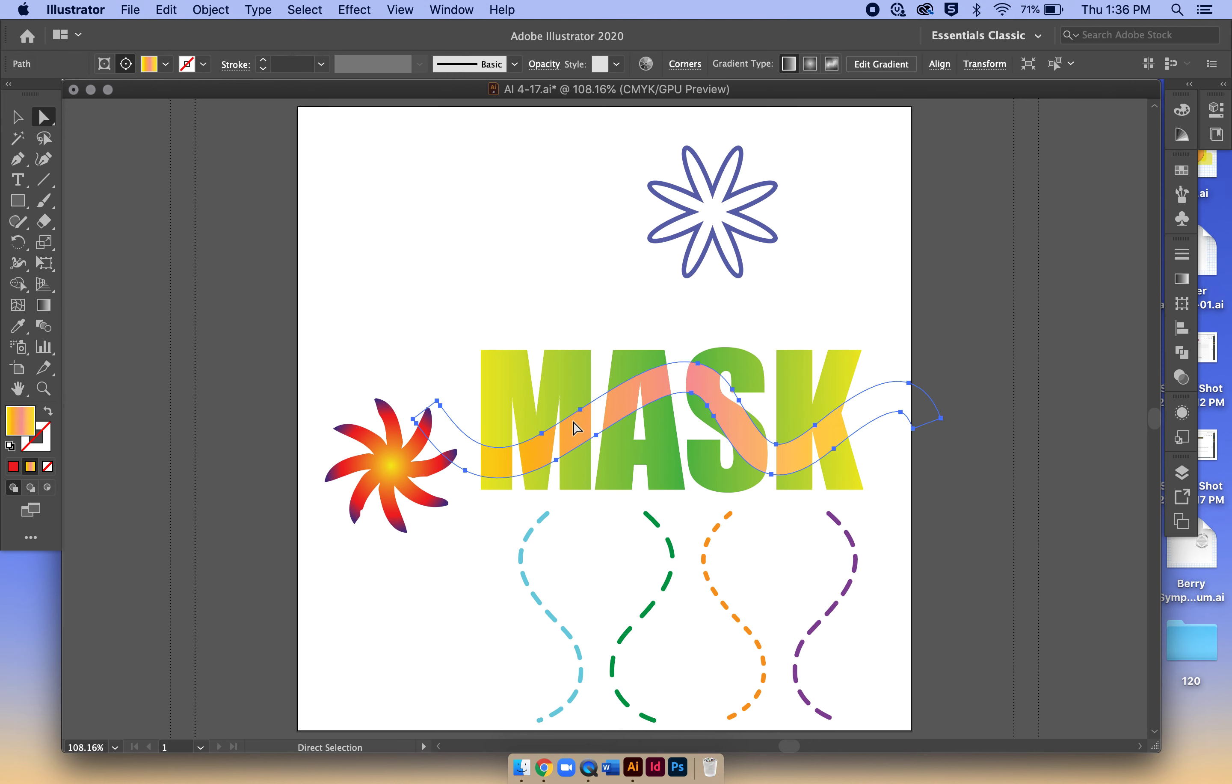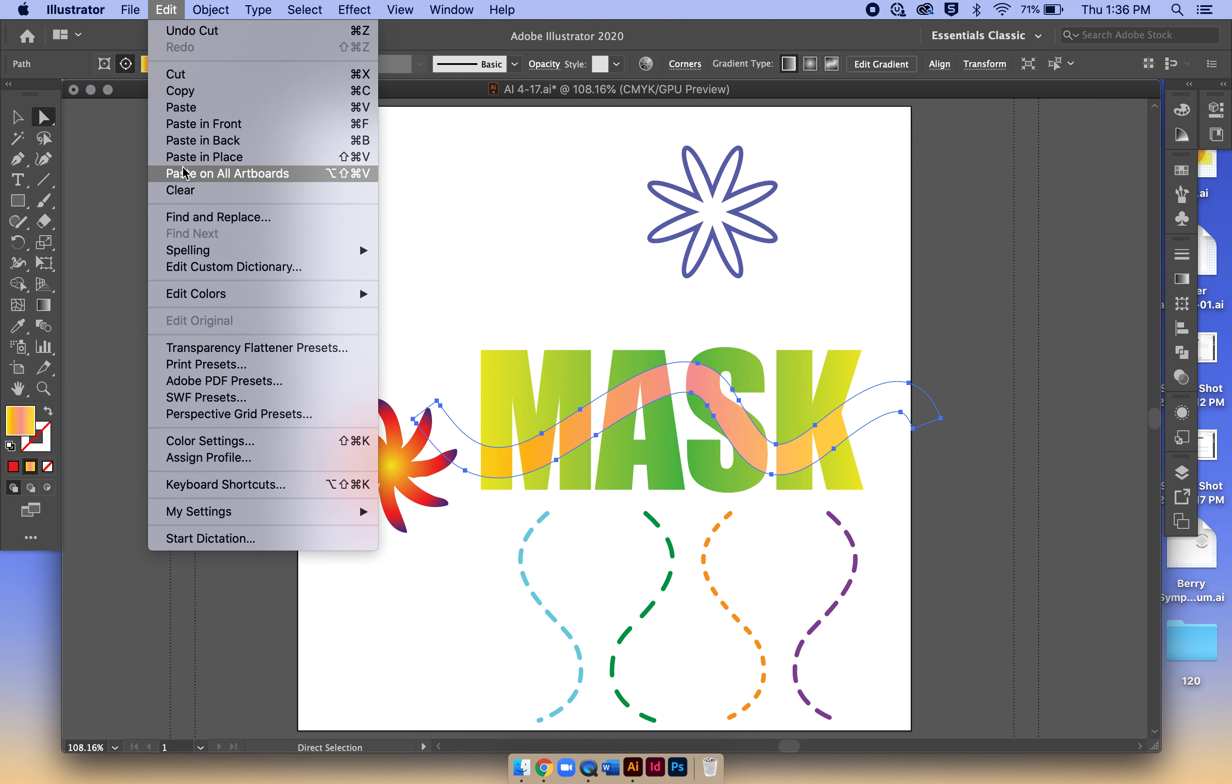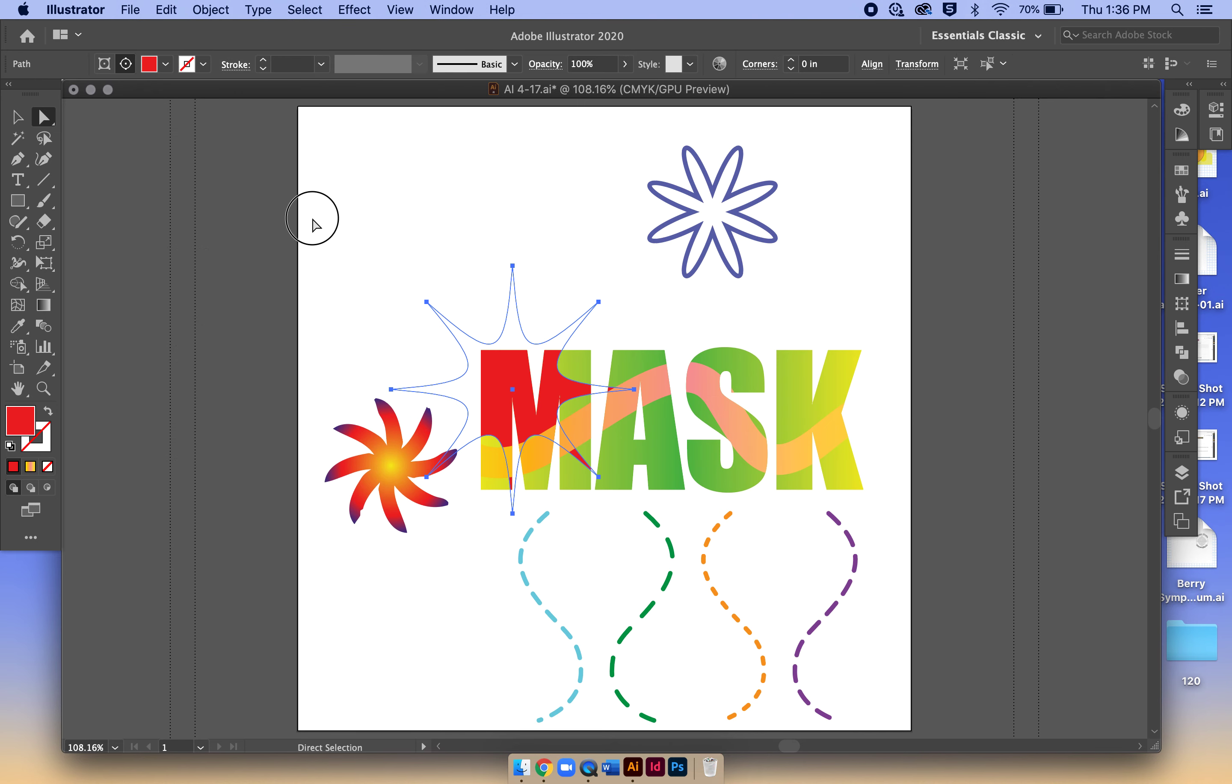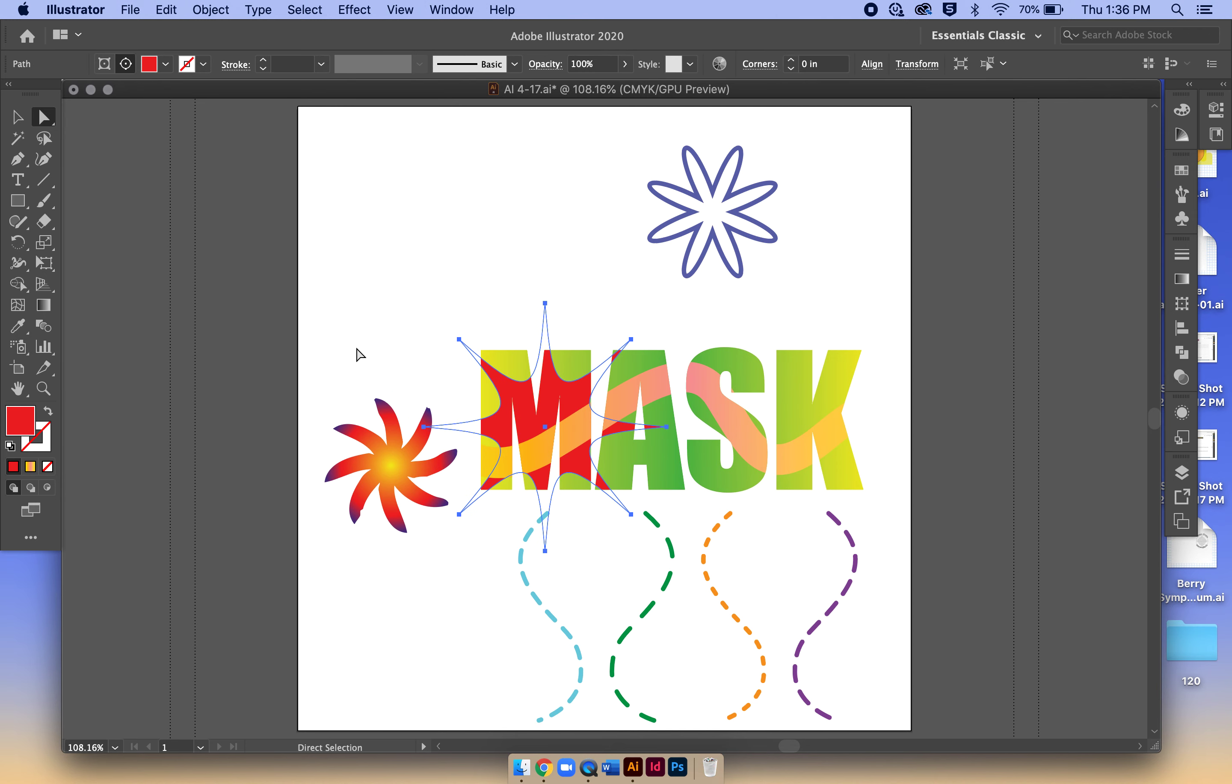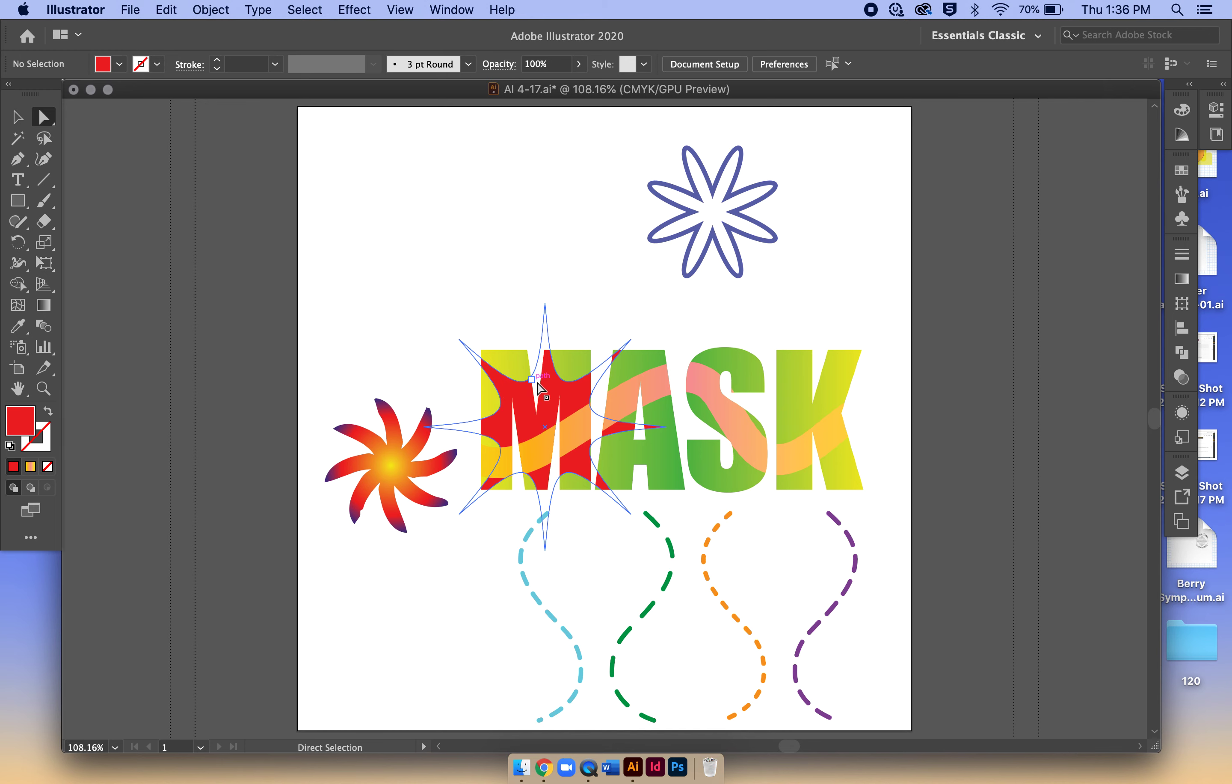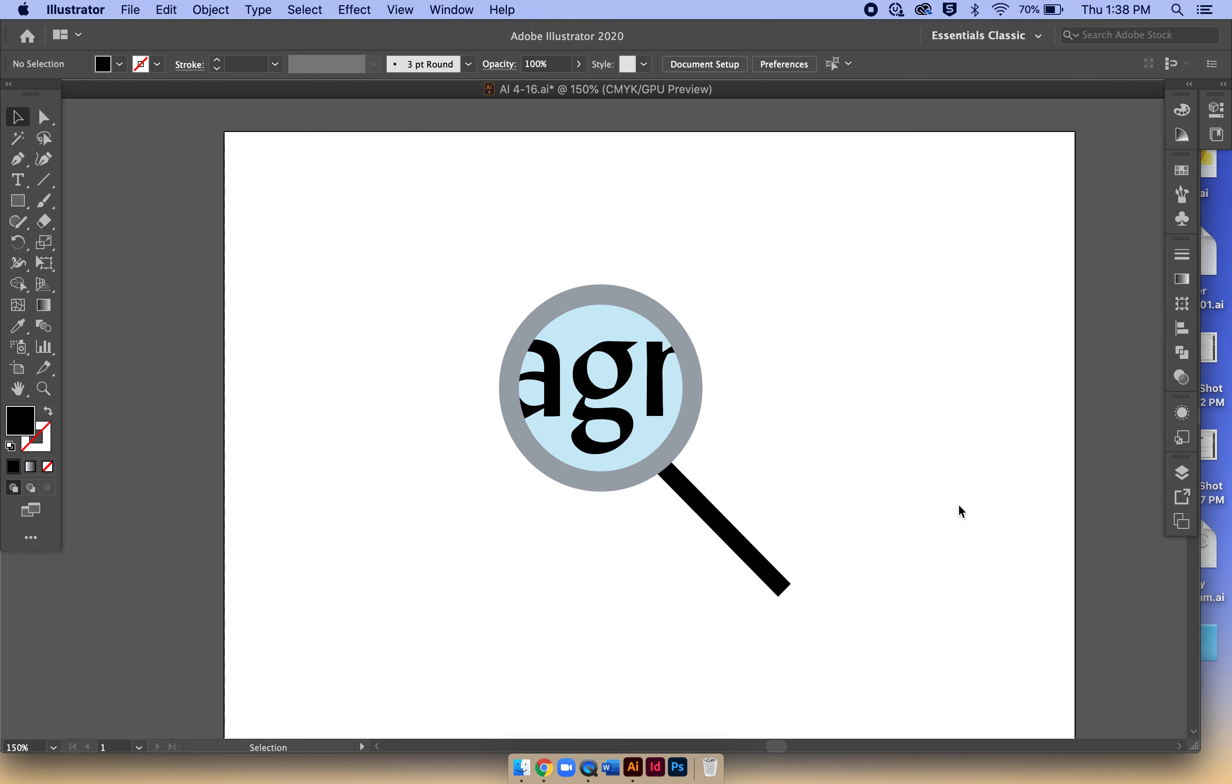I'm going to select the original squiggle here - again, watch for those visual cues - and place that in back. So now it's behind the squiggle, the star thing is behind the squiggle, but it's in front of our magnify trick illusion, whatever you want to call it.